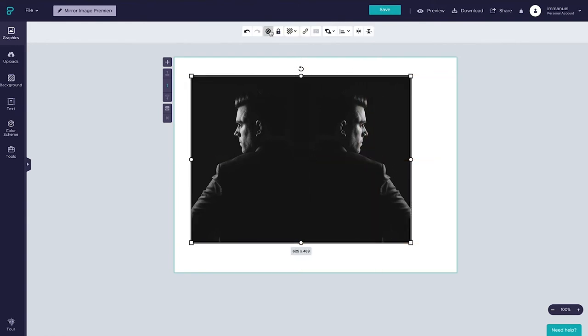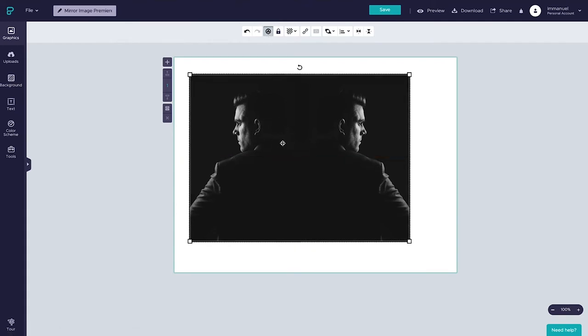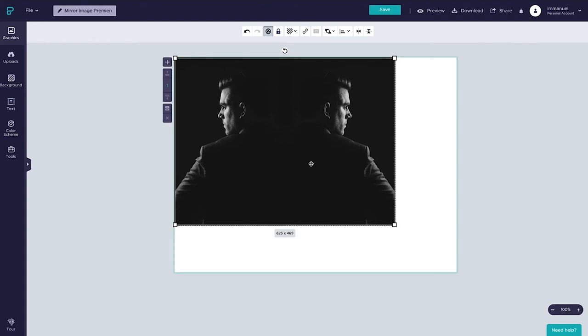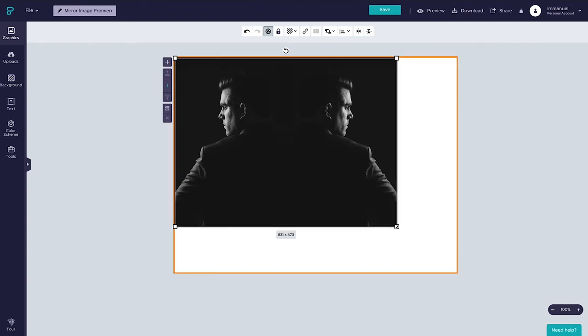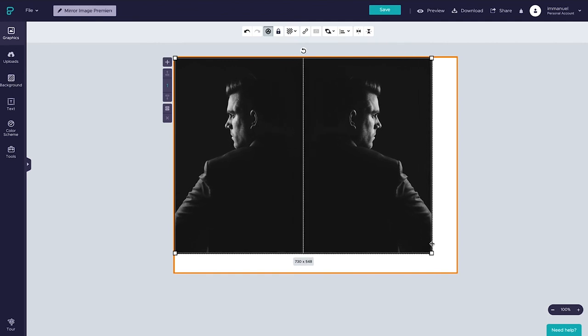And why don't we group them at the same time? By grouping, we simply mean this selection now acts as a single image rather than separate ones. And say we wanted to scale it up to cover the entire canvas—let's hold down shift and drag the corner down here just like so.